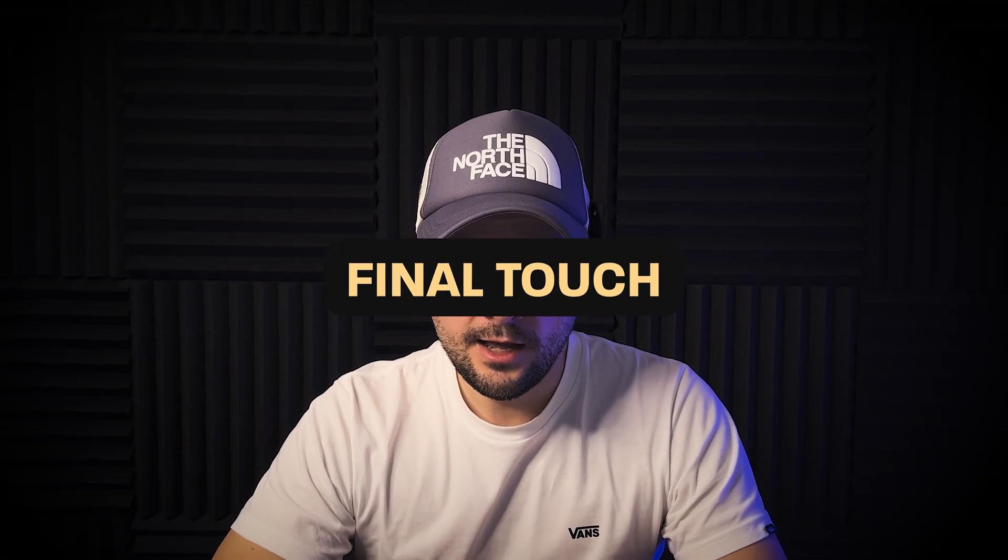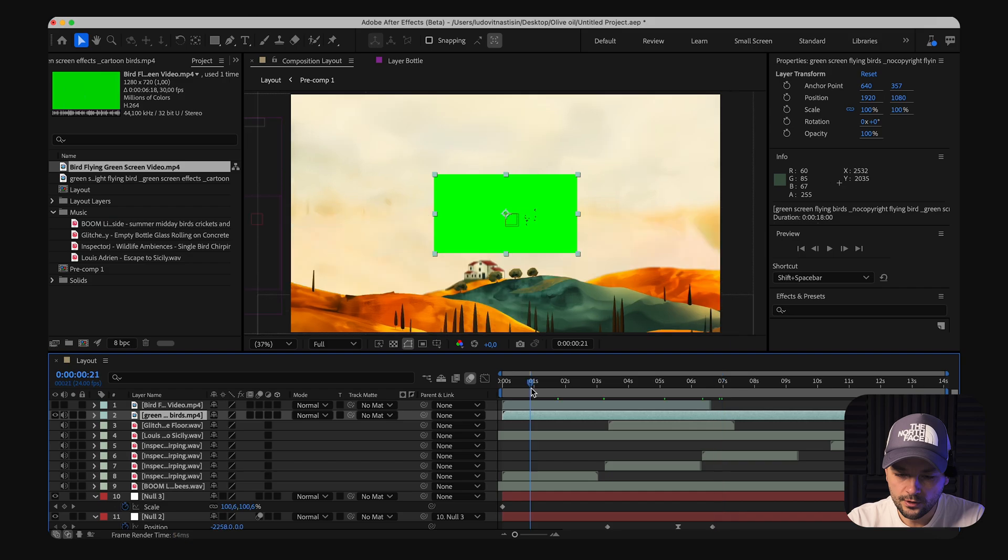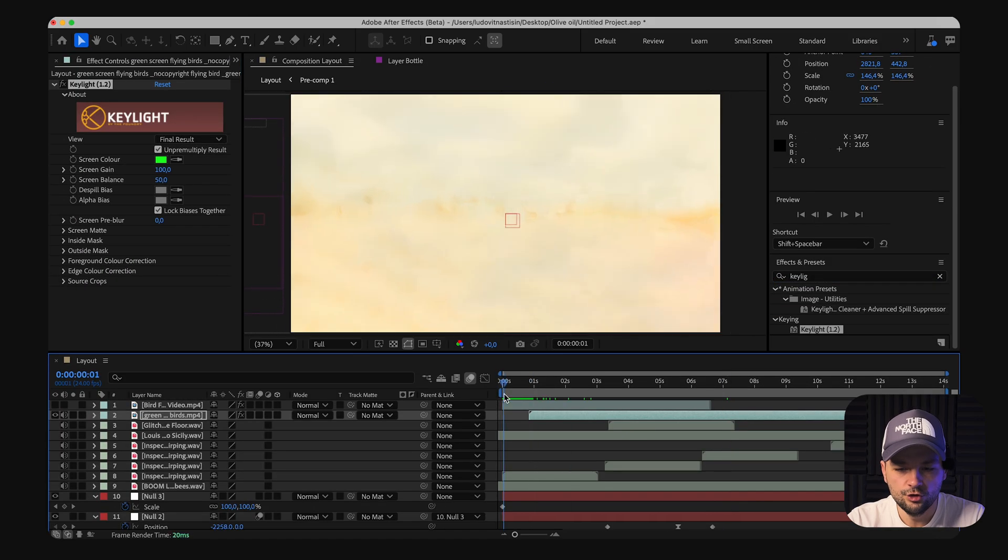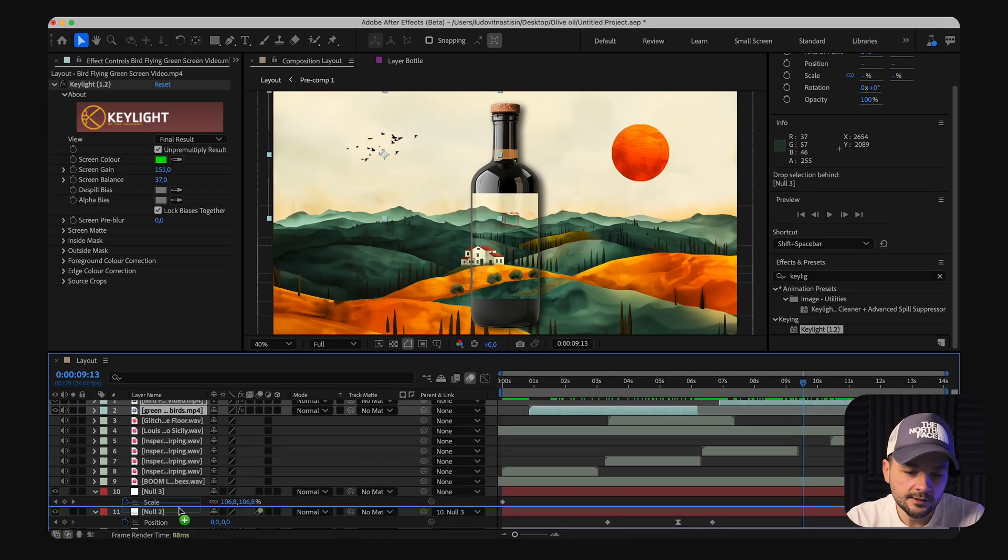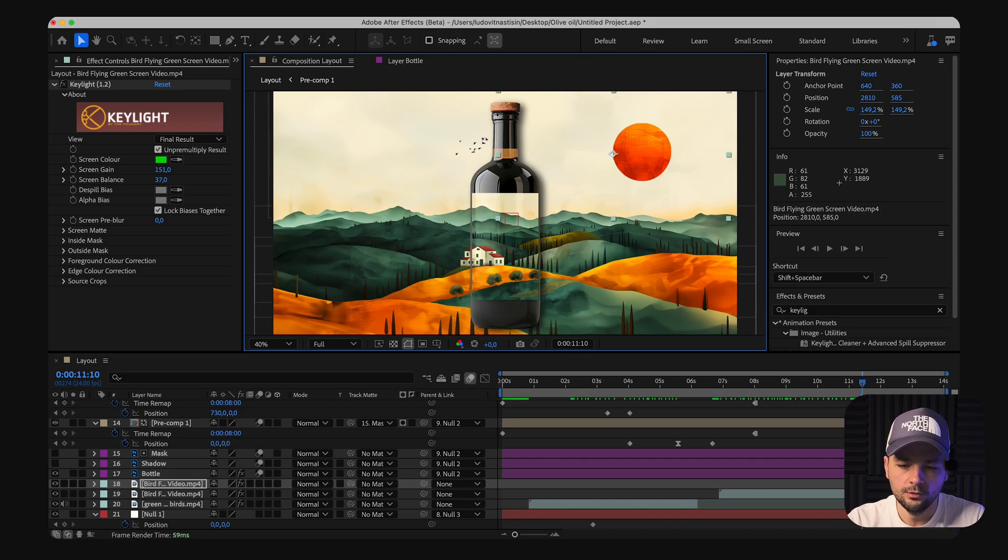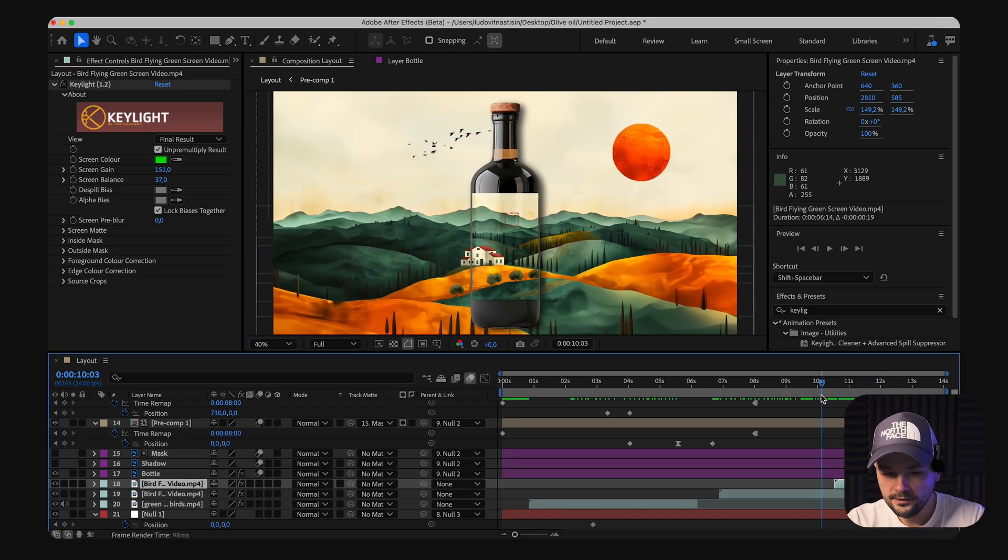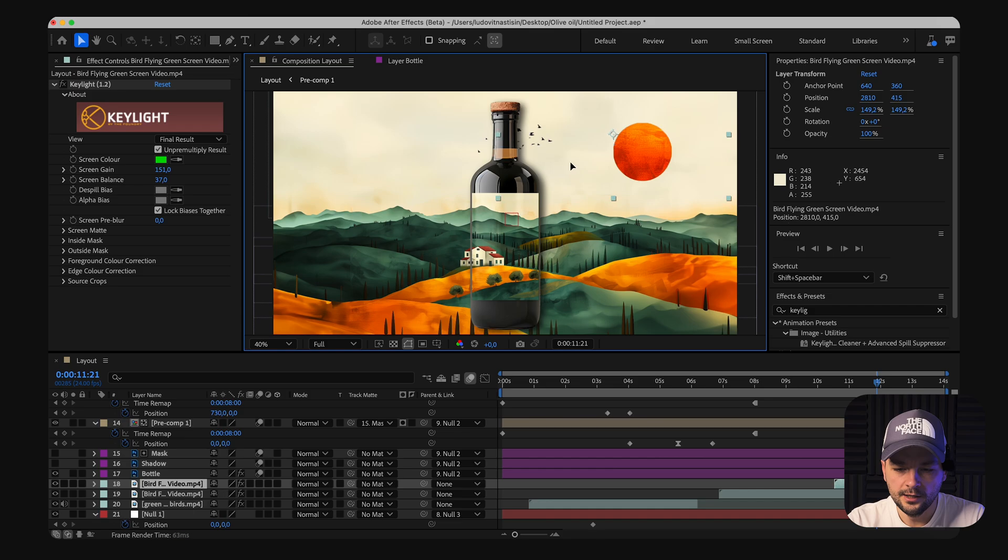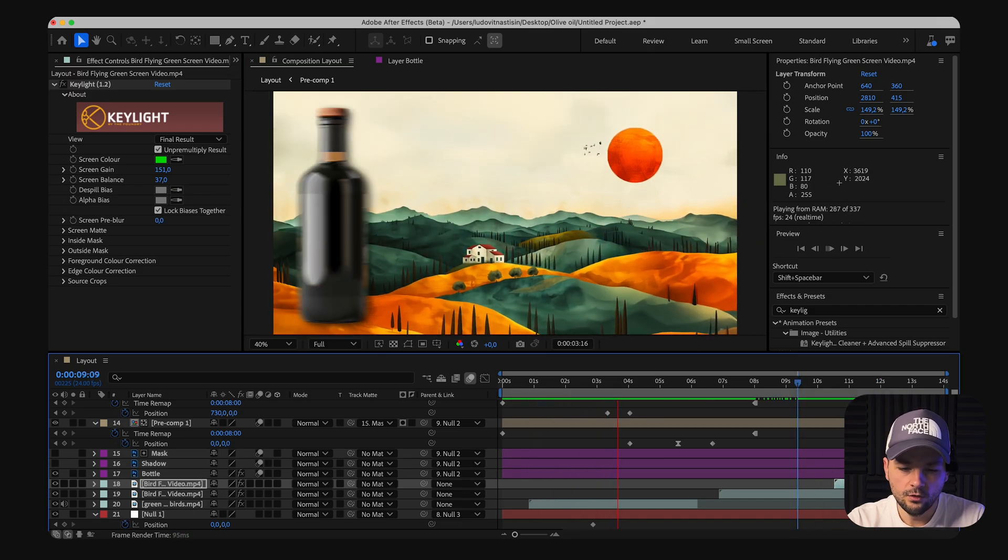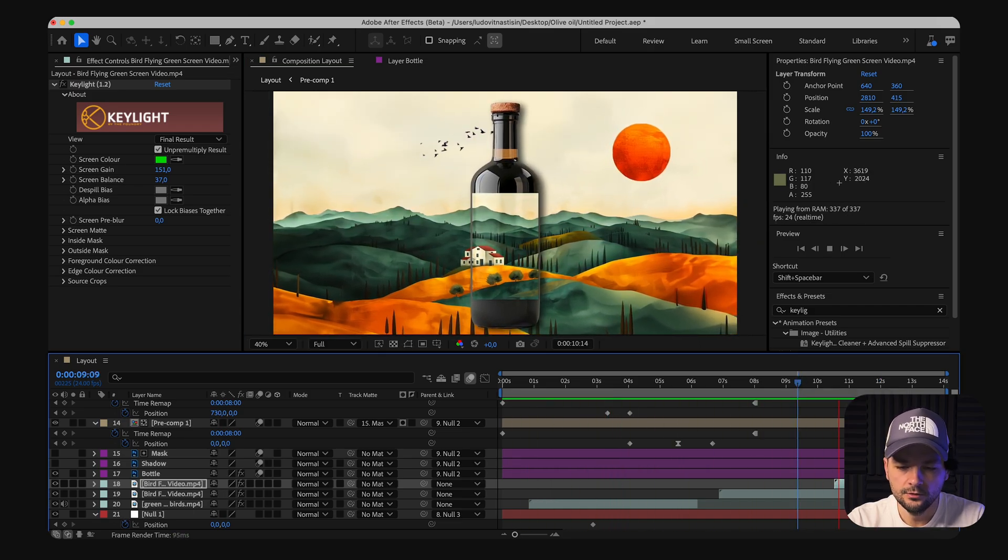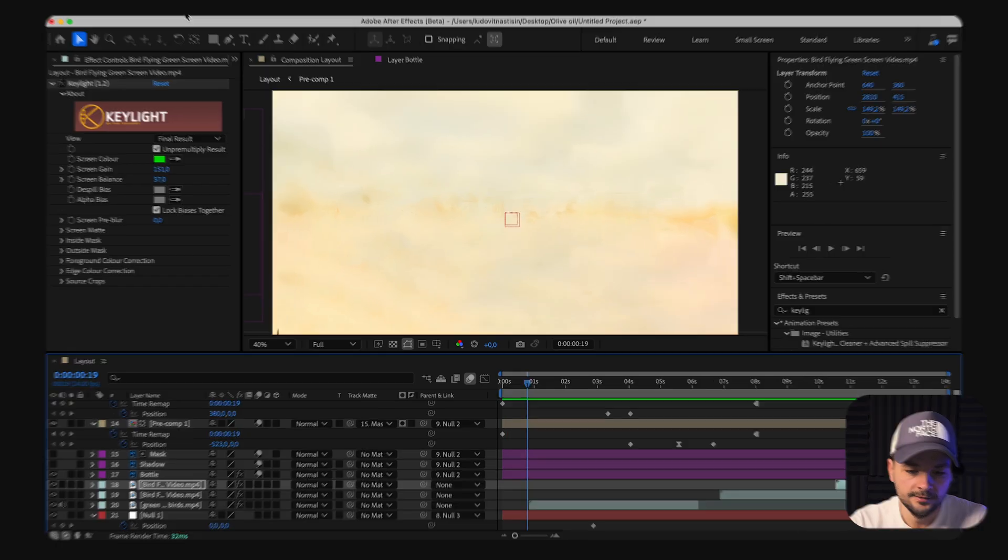As a final touch, birds added via green screen footage serve as the cherry on top, injecting life into the scene. It simply elevated the whole visual to look and feel better. This simple, yet effective trick helps transform the animated scene into a living, breathing space, drawing the viewer further into the visual story we are telling.